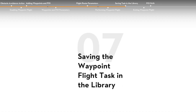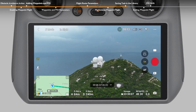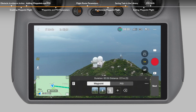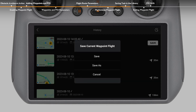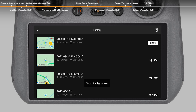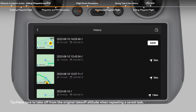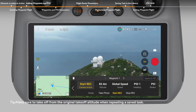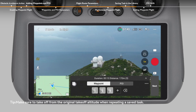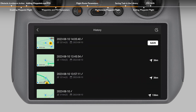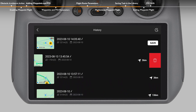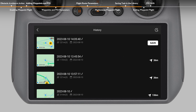Saving the waypoint flight task in the library. When planning a waypoint flight, the task will be generated automatically and saved. Tap the list icon on the upper left corner of the waypoint operation panel to enter the library and save the task manually. You can check the saved tasks in the library and tap to open and edit a task. Tap the pencil icon to edit the task name, slide left to delete the selected task, and tap the icon on the upper right corner to change the display order.